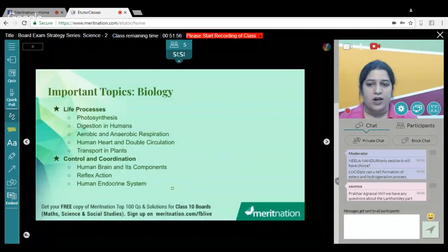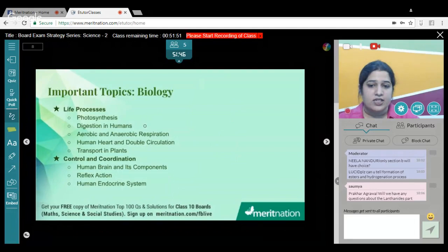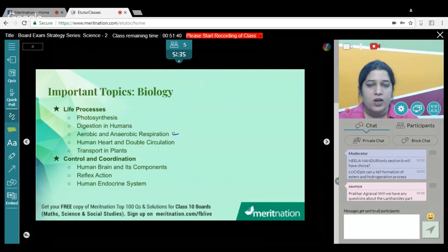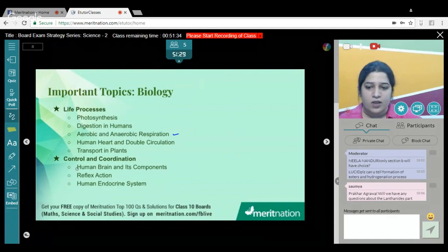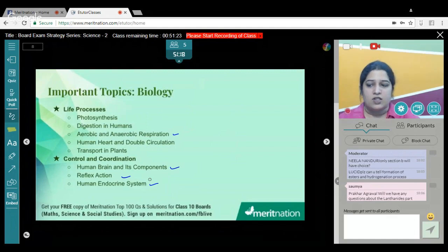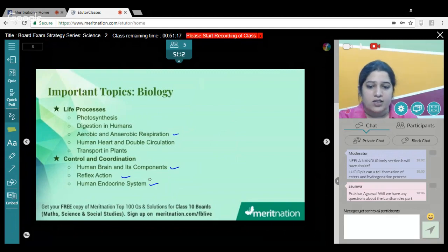In Biology, starting with Life Processes: photosynthesis, digestion in humans, respiration — both aerobic and anaerobic — and the differences between them in terms of energy generated. Be thorough with the human heart and double circulation, and transport in plants. For Control and Coordination: the human brain and its components — remember the diagram — reflex action (diagram important), and the human endocrine system — which gland secretes which hormone and what function that hormone performs.